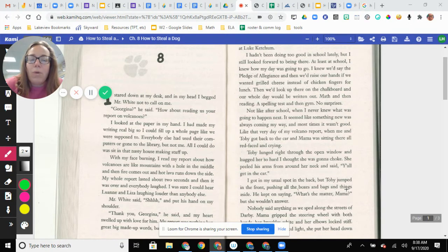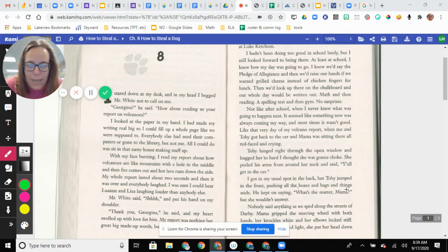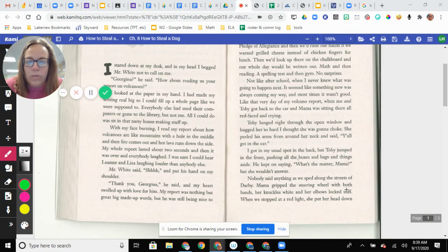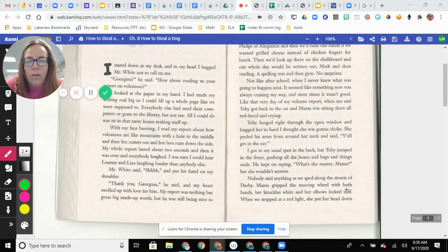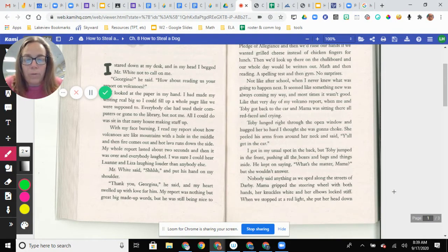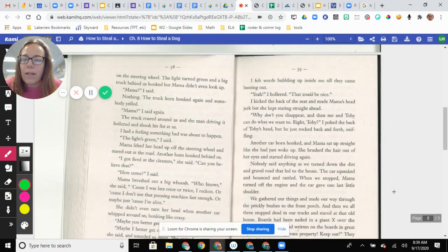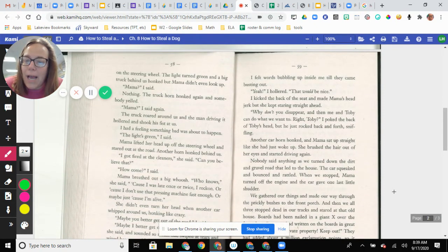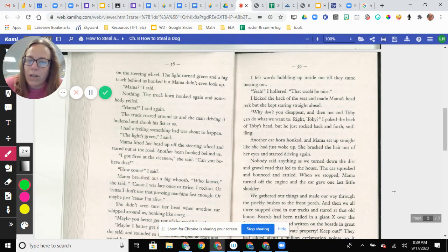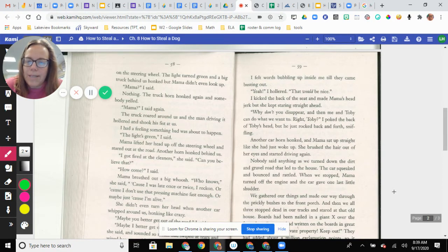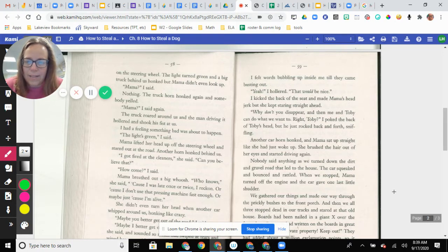He kept on saying, what's the matter, Mama? But she wouldn't answer. Nobody said anything as we sped along the streets of Darby. Mama gripped the steering wheel with both hands, her knuckles white, and her elbows locked stiff. When we stopped at a red light, she put her head down on the steering wheel. The light turned green and a big truck behind us honked, but Mama didn't even look up. Mama, I said, nothing. The truck horn honked again and somebody yelled. Mama, I said again. The truck roared around us and the man driving it hollered and shook his fist at us.